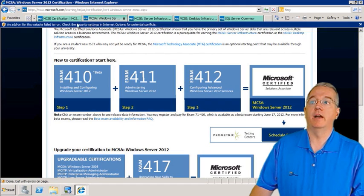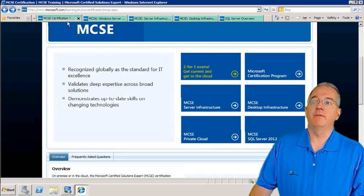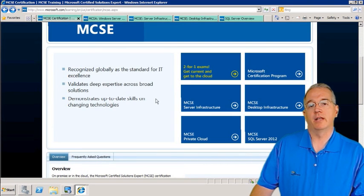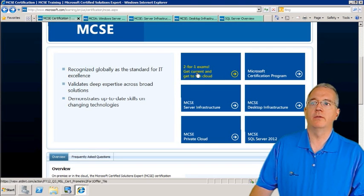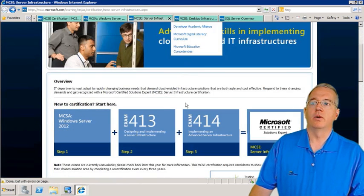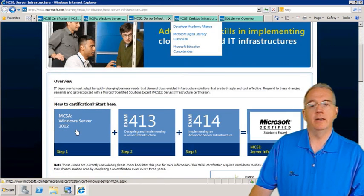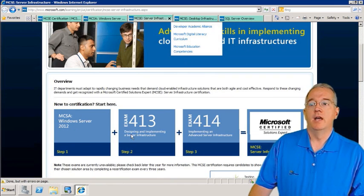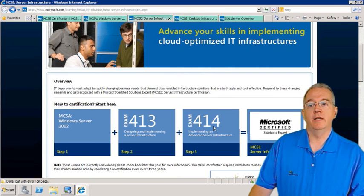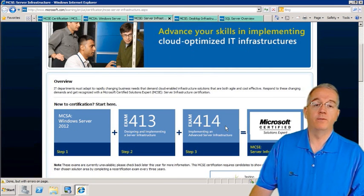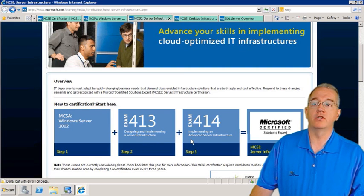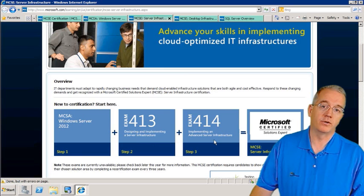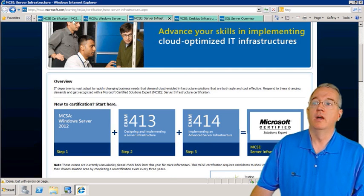What if you don't want to do Private Cloud and instead want to do Server Infrastructure? If you go into Server Infrastructure, the requirement is again MCSA for 2012, then you do exam 413 and 414. One is for designing and implementing infrastructure, and the other is advanced infrastructure.